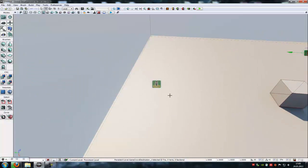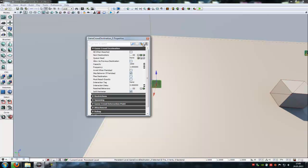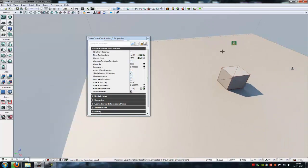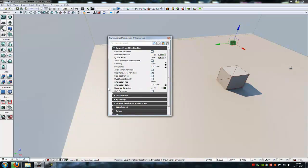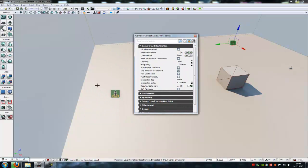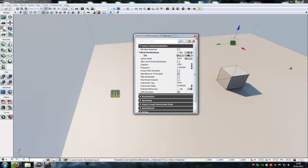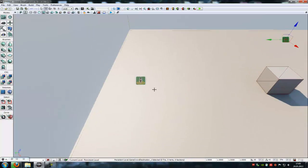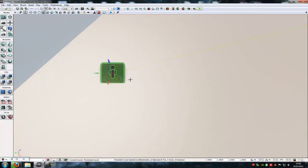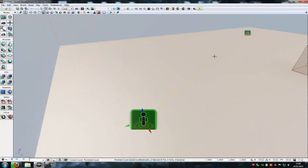Then go to the first destination, so the start destination, double click onto it and lock it. Then go to the second one. And here next destination add the first Game Crowd Destination, so our start destination, you have to click onto this little arrow. Now we have connected the two destinations. You can see it when you click onto this destination, you can see that line.